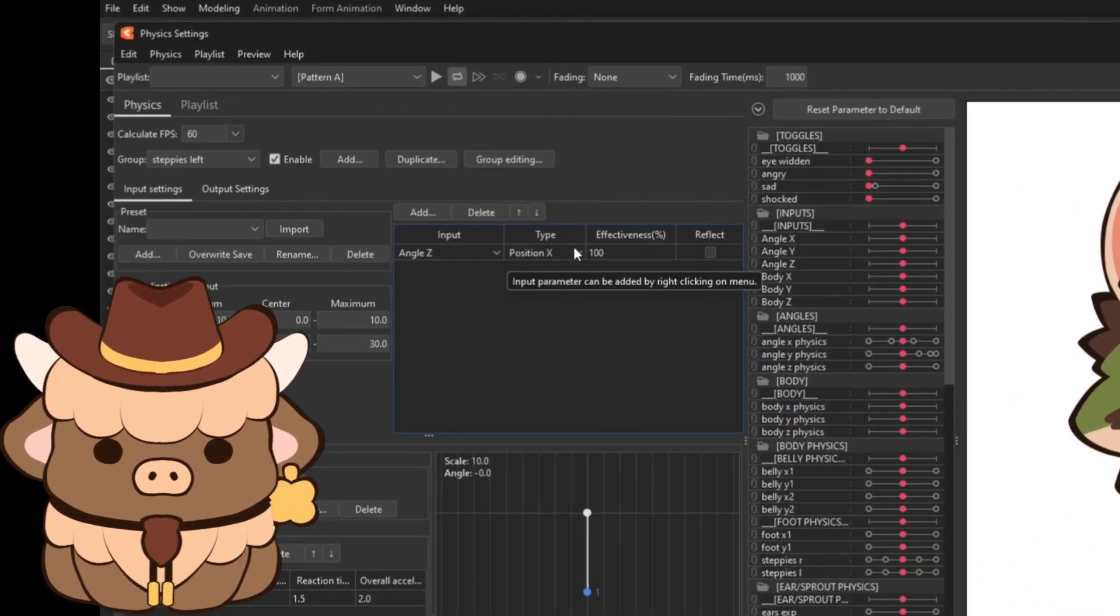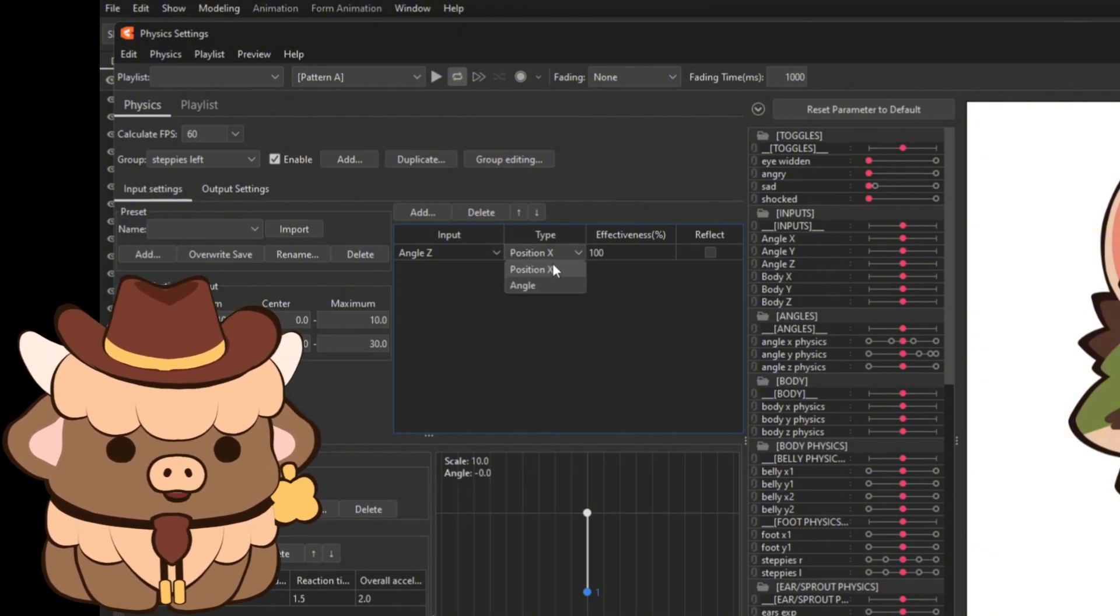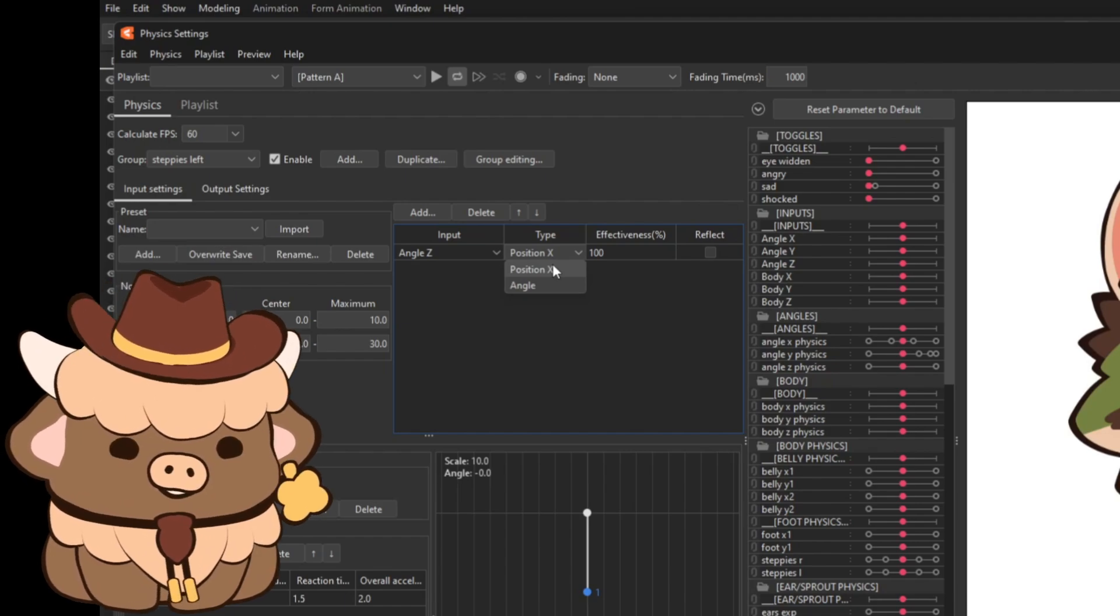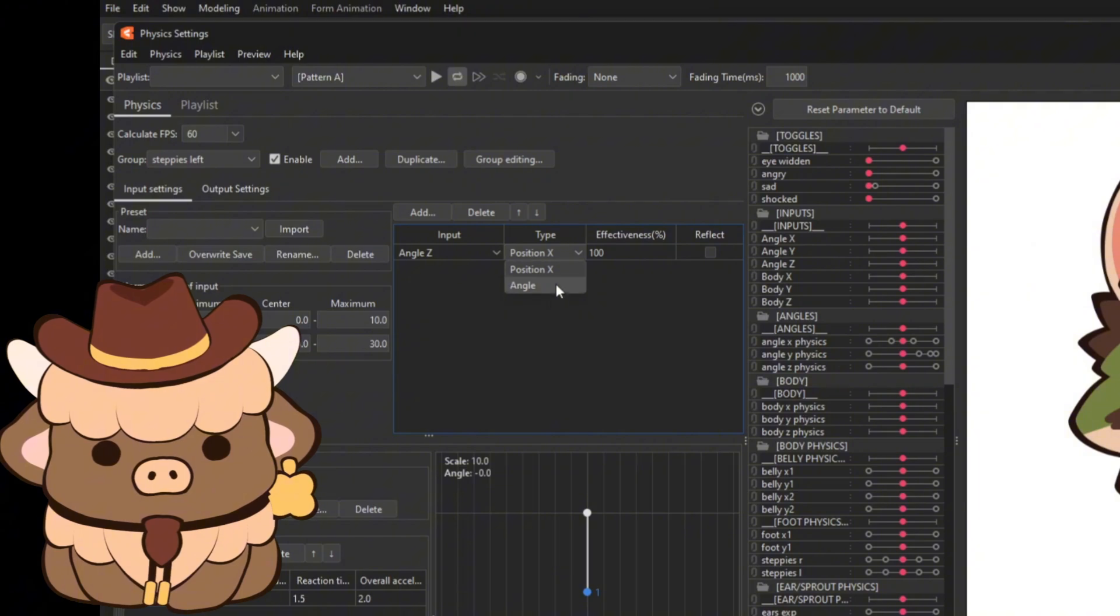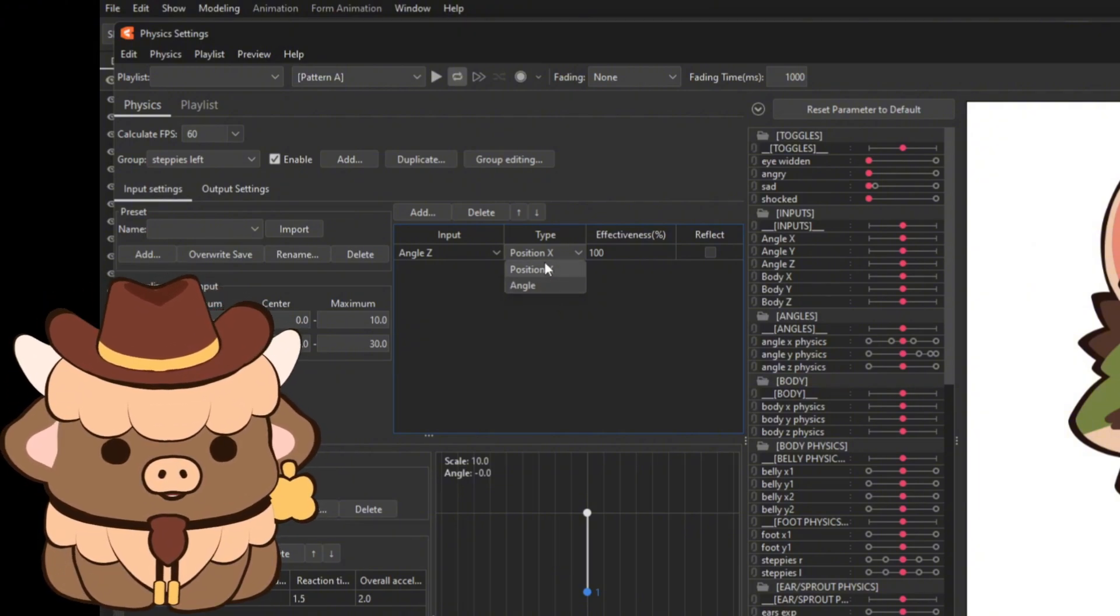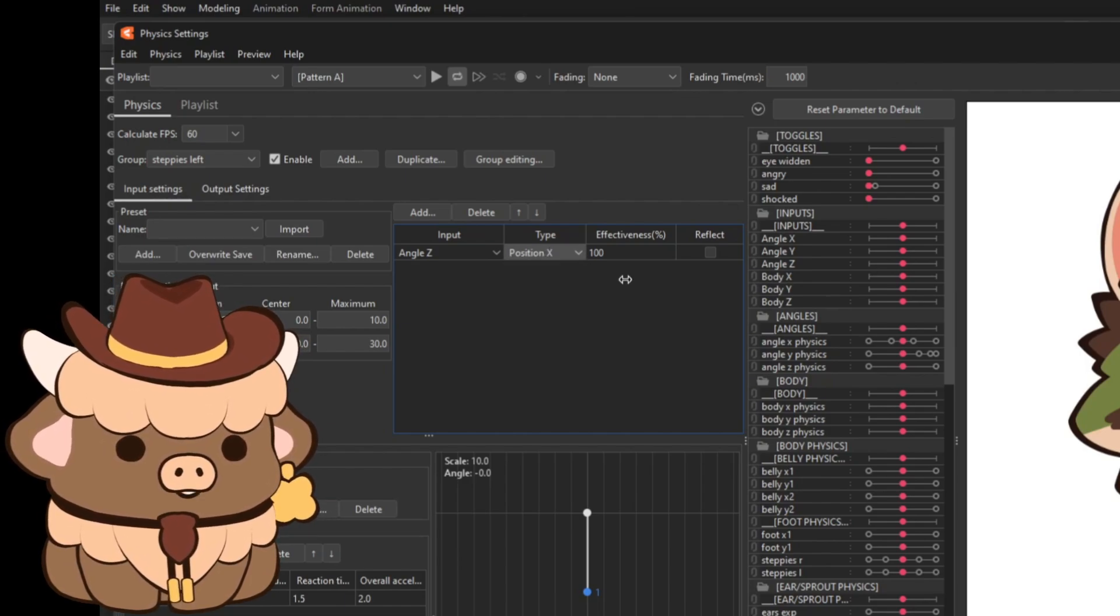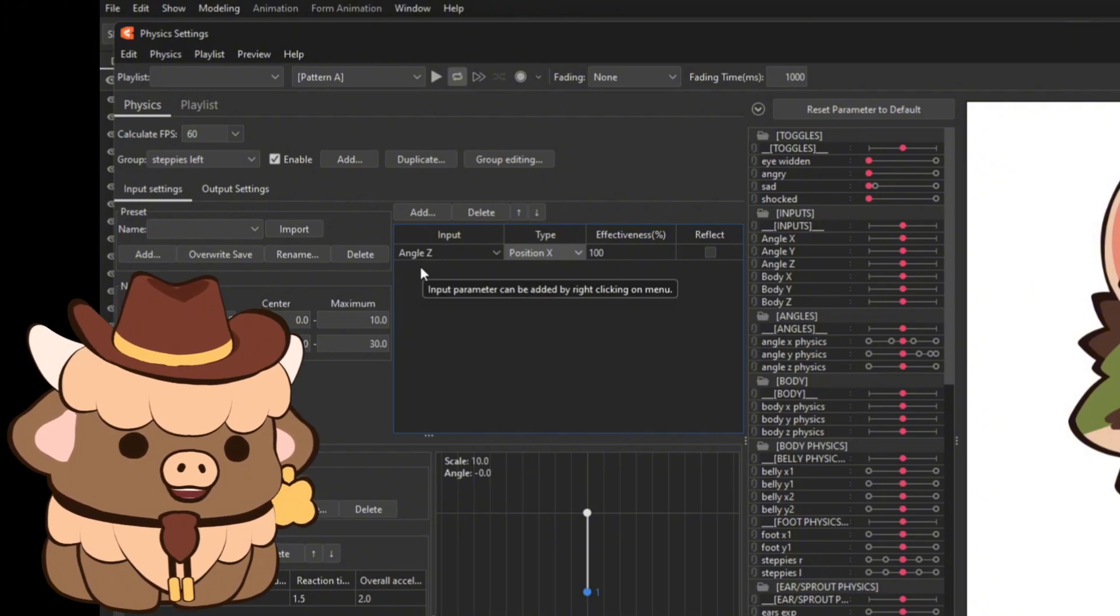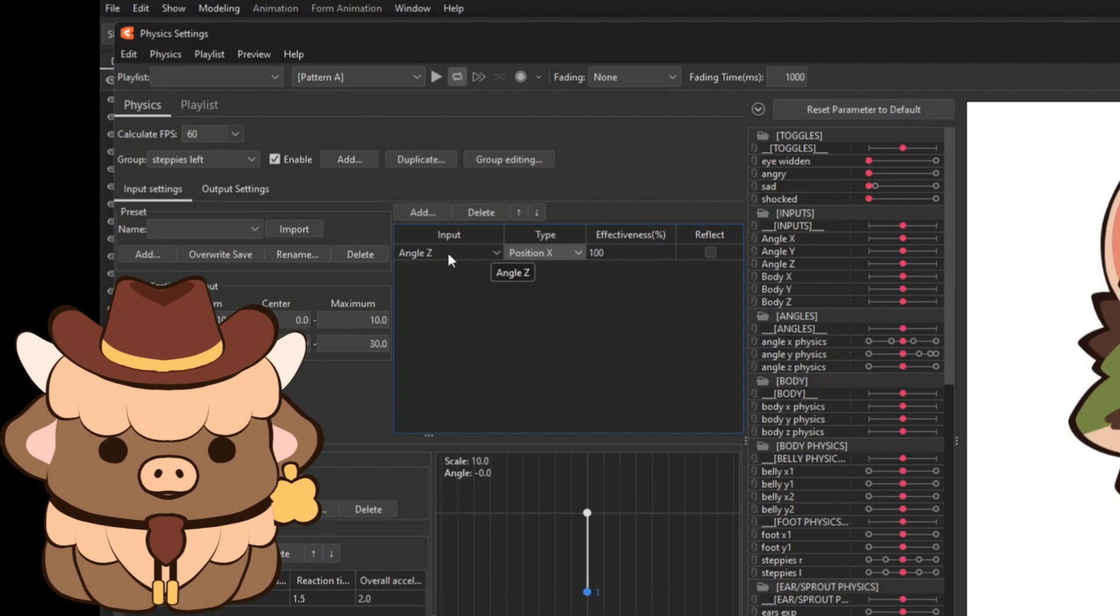Now how I have this set up here I've got angle Z position X. Now if you don't understand why we're doing position X instead of angle, because automatically it's going to put you on angle, we want position X. Basically the best way to explain this is position X is going to return to its original form. Angle is going to do its physics but it's going to stay in a certain position. So we want position X because we want it to return to its original position when it's done doing its little physics thing. So angle Z or body Z, whatever you prefer, just make sure it's Z position X, 100 effectiveness.